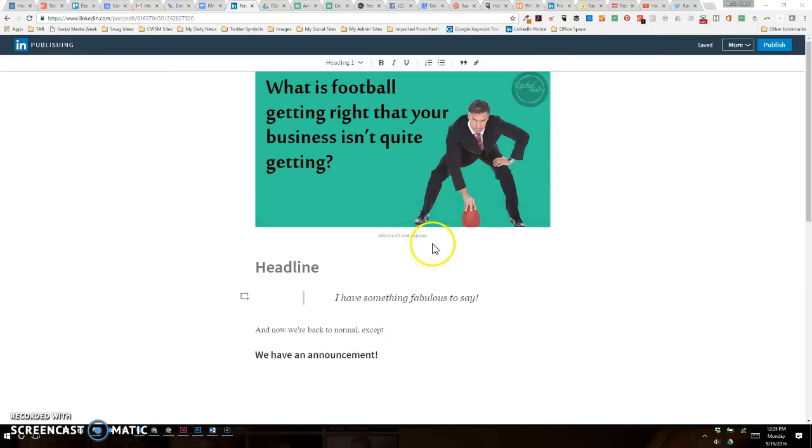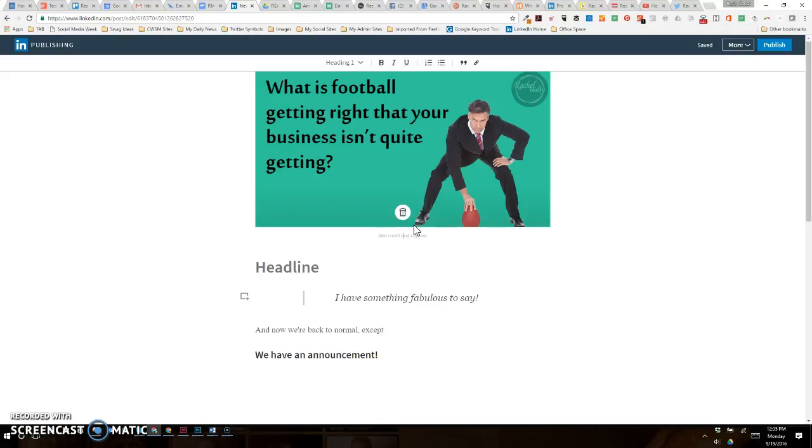And also you can add a credit here if you've had somebody else design this for you or grabbed a stock image somewhere. This is where you can add the credit, or 'football is in the air,' or some kind of caption to just add a little more context and the accreditation if it's required for the imagery.